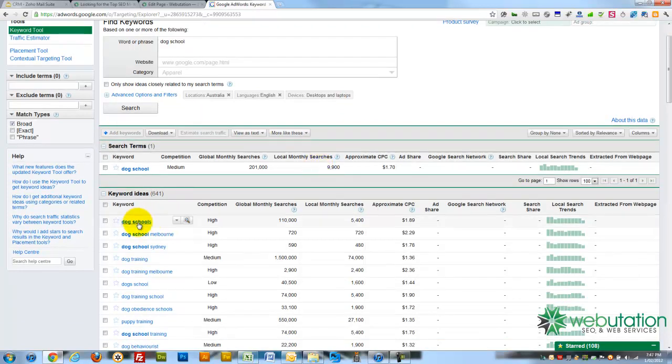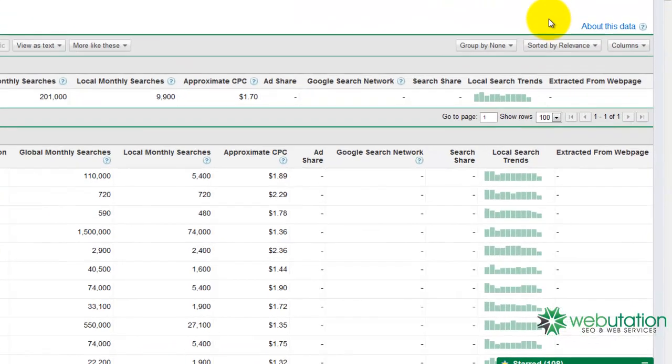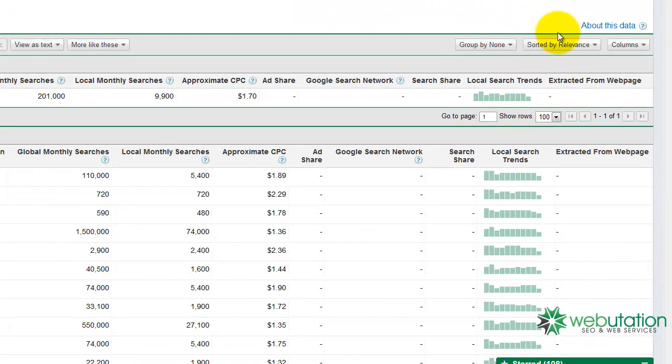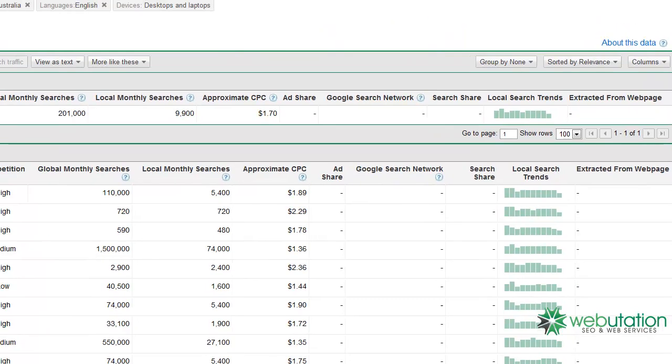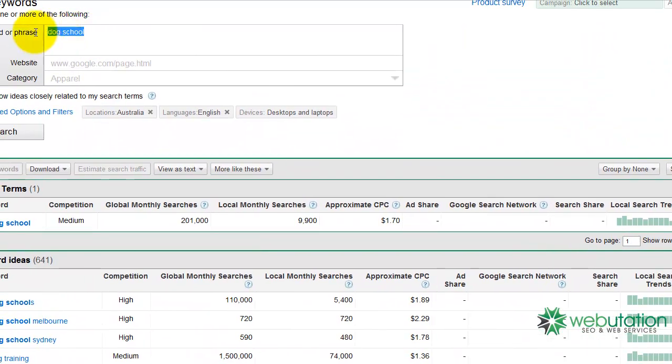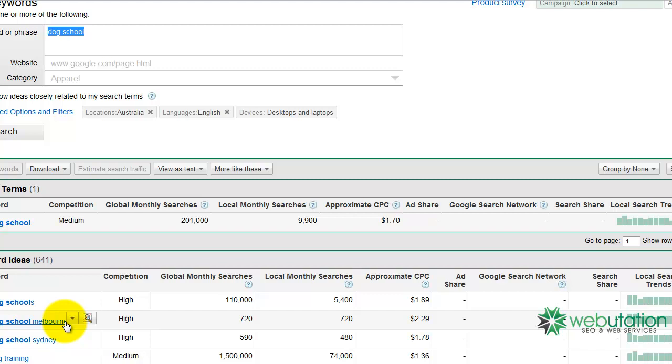So, because we're in Australia, that's why we get Melbourne, Sydney, etc., but they're sorted by relevancy over here, according to Google. So if people are looking for a dog school, or Googling dog school, then there's a very high chance that a similar search would be dog school Melbourne, which, interestingly, we can see there's a whole lot more people training their dogs in Melbourne than in Sydney.